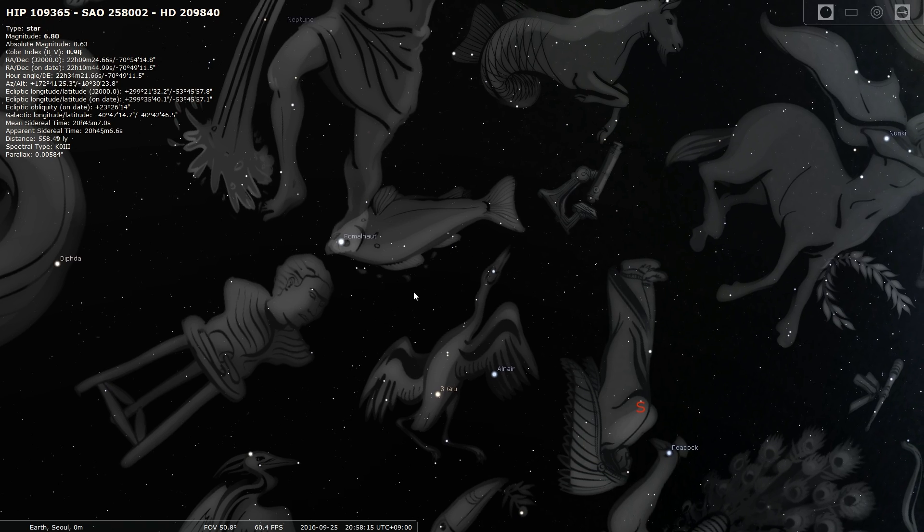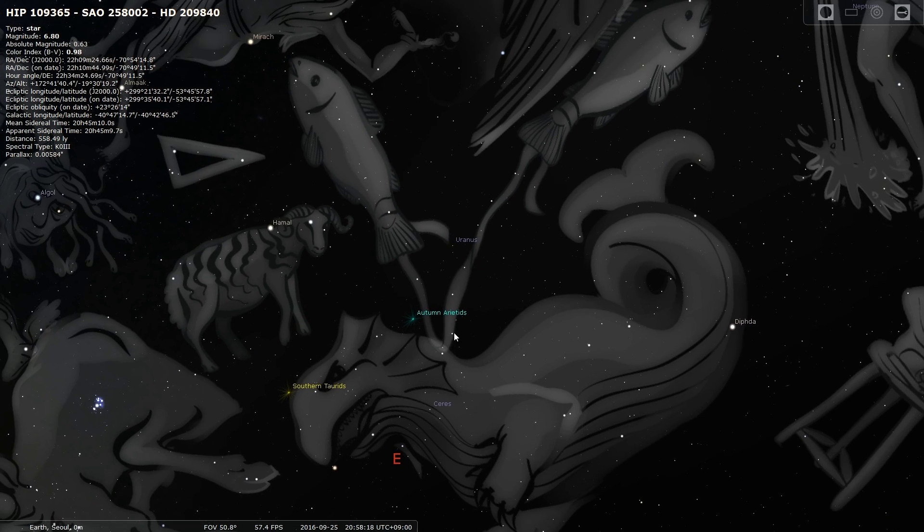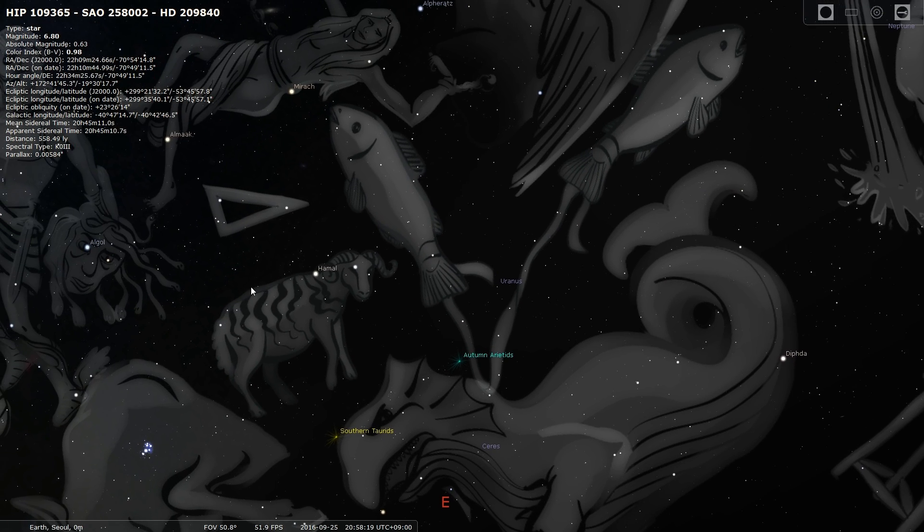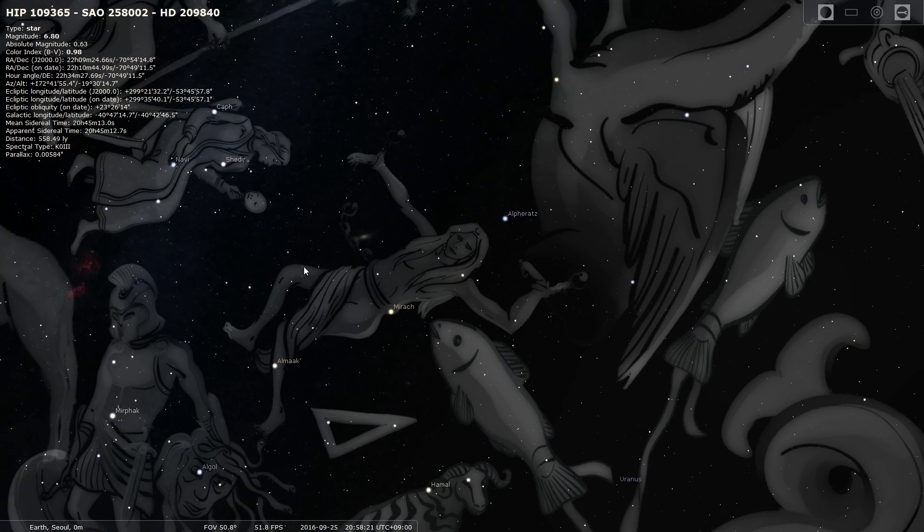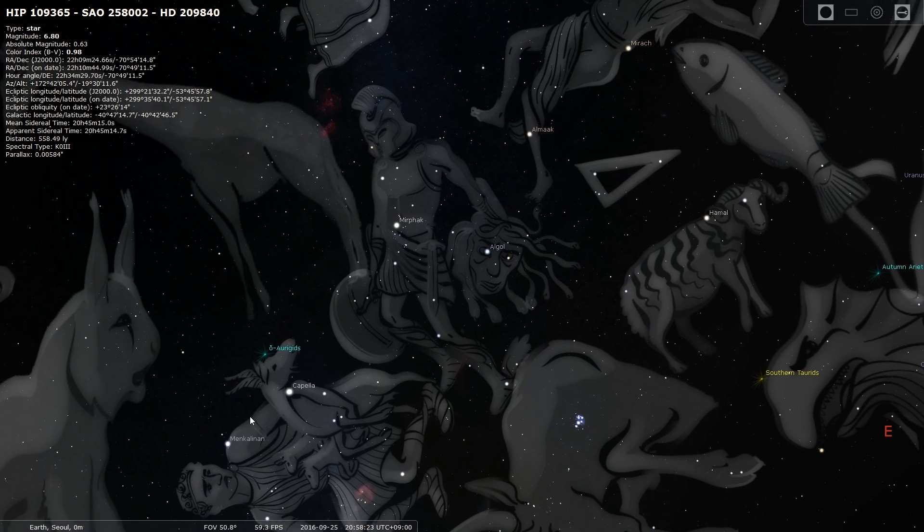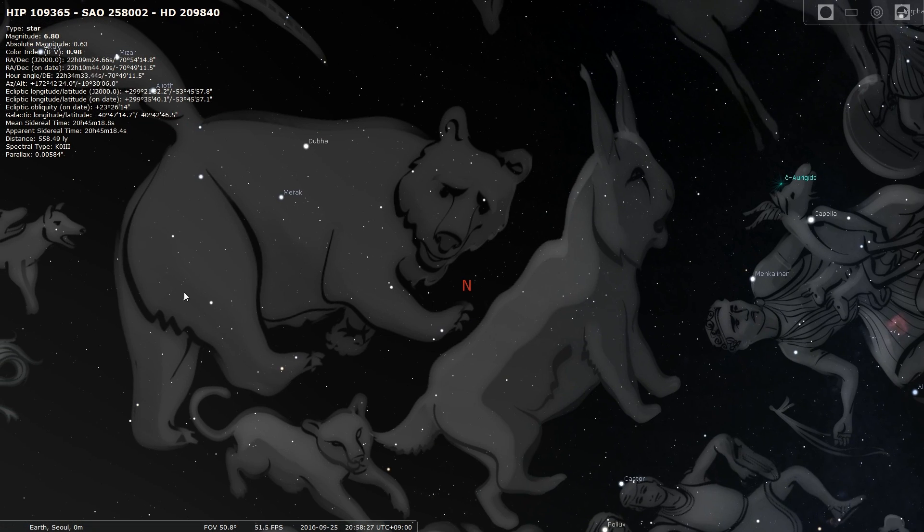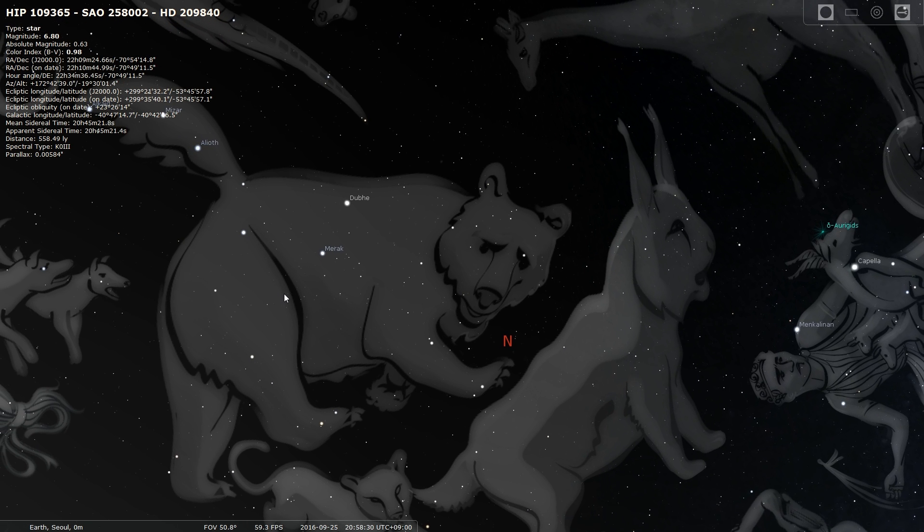The constellations like for example what's the one we can see that's really famous. I think many of these are not as well known but here's for example the Big Dipper, the bear constellation.